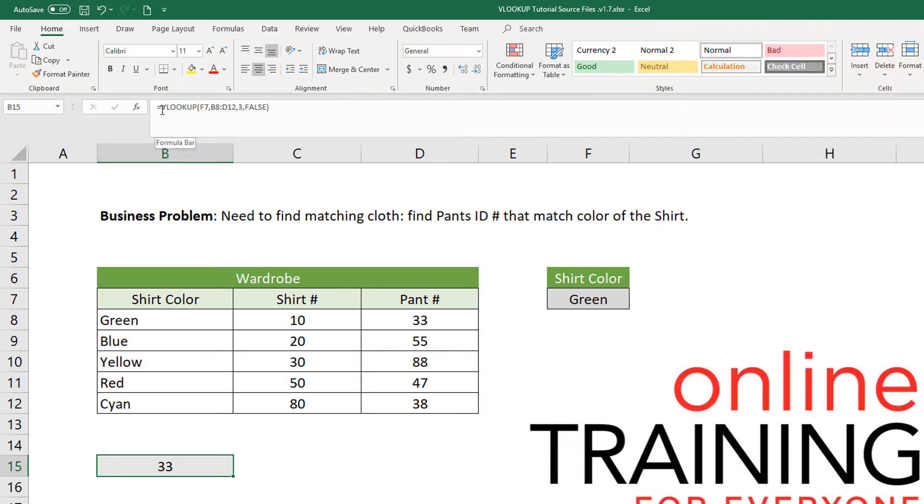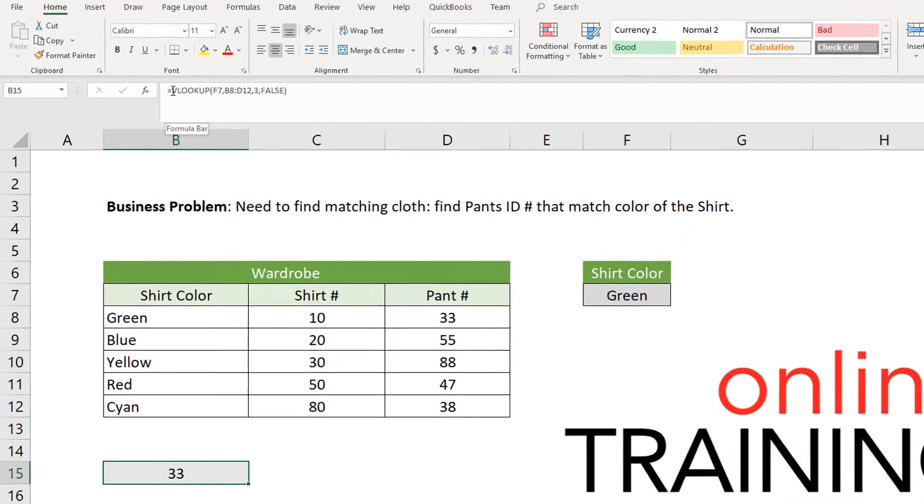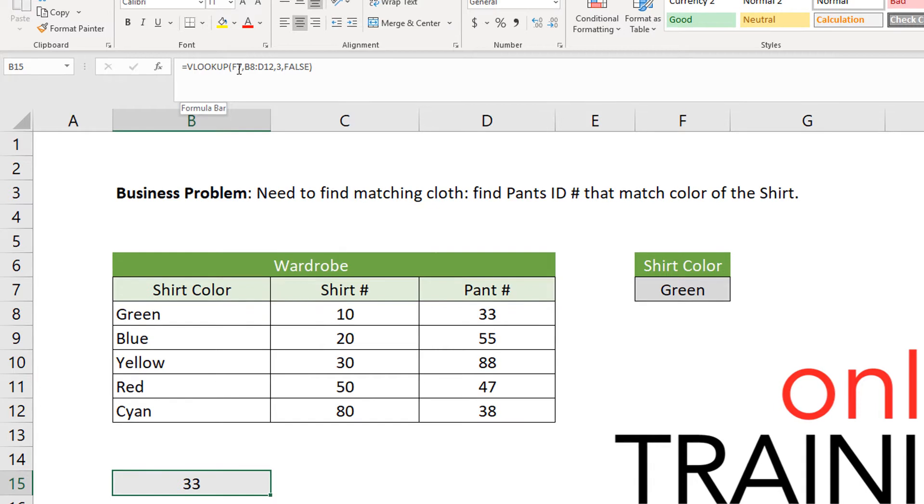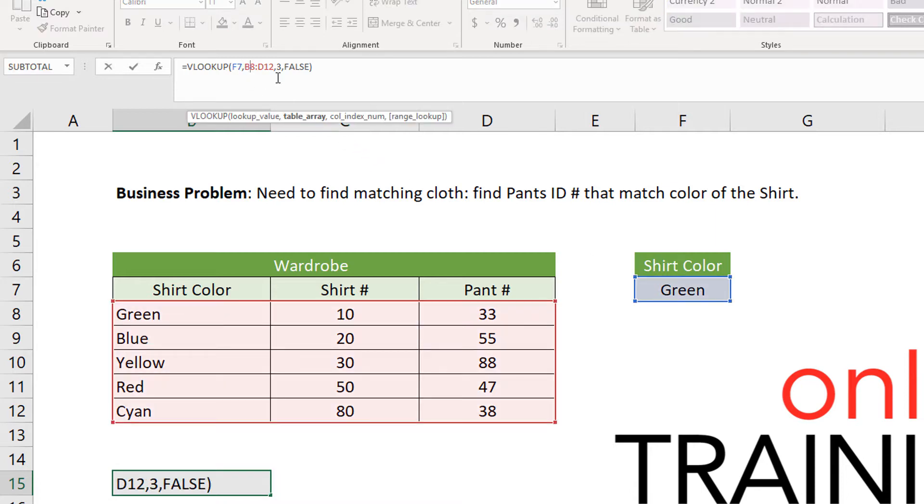And this is how we do it. We use VLOOKUP and then we say get the value we are looking for from the F7, which is green. Then look in the range B8 through B12, which is this range.